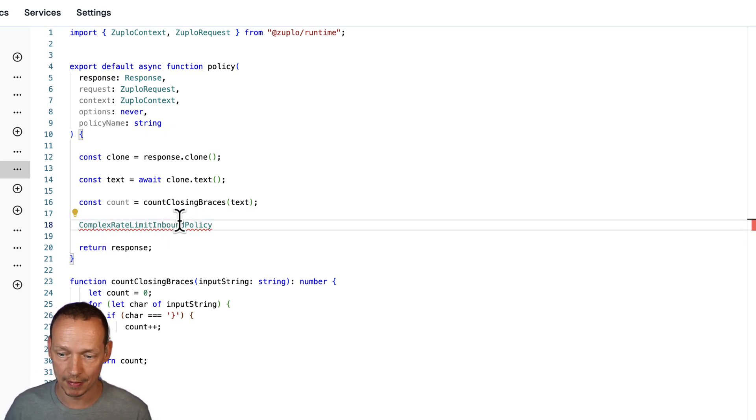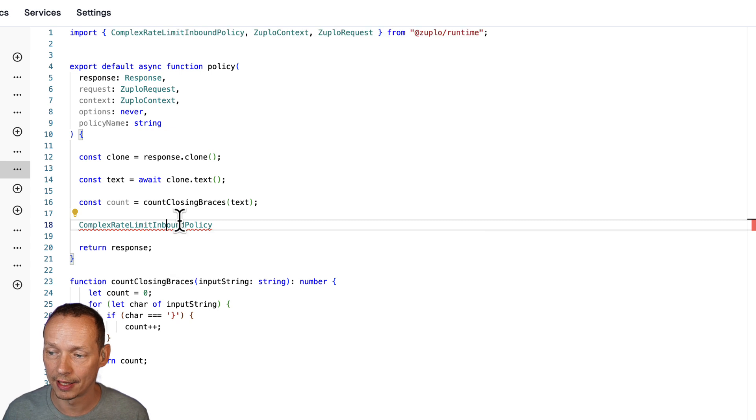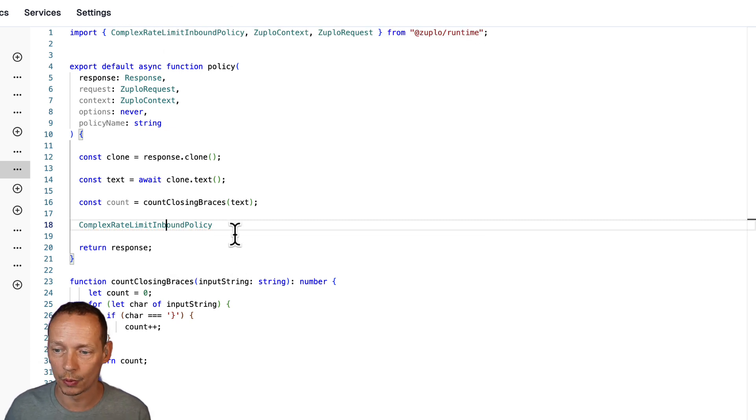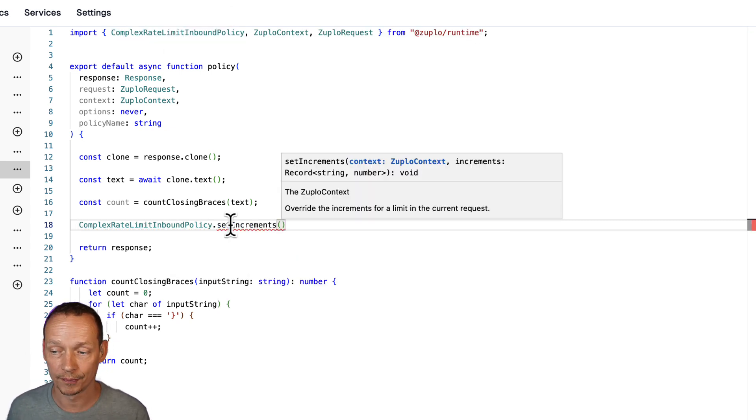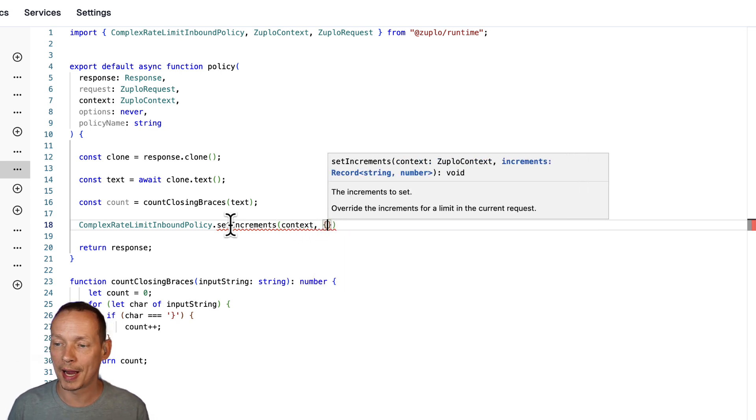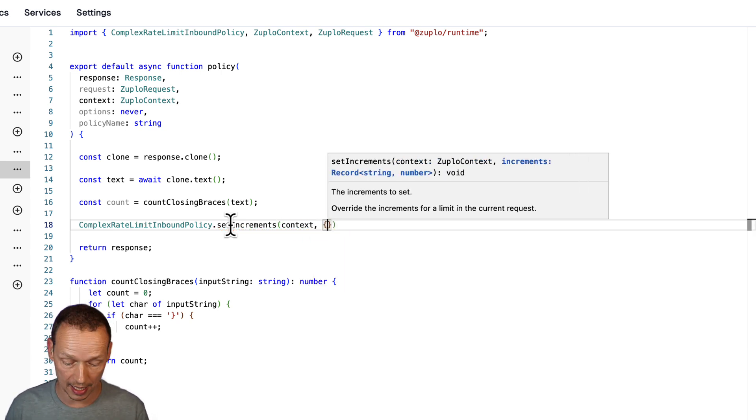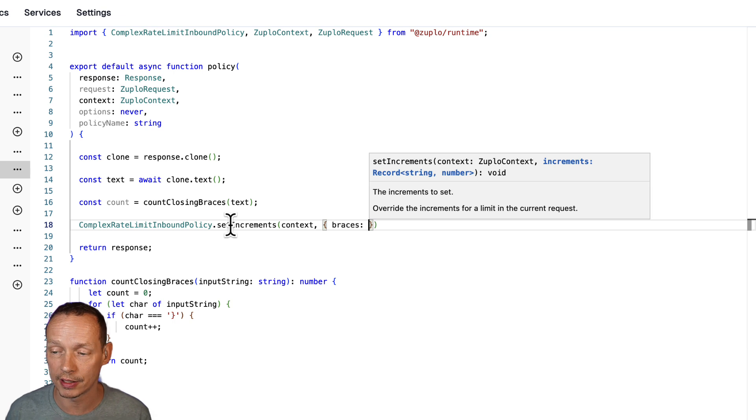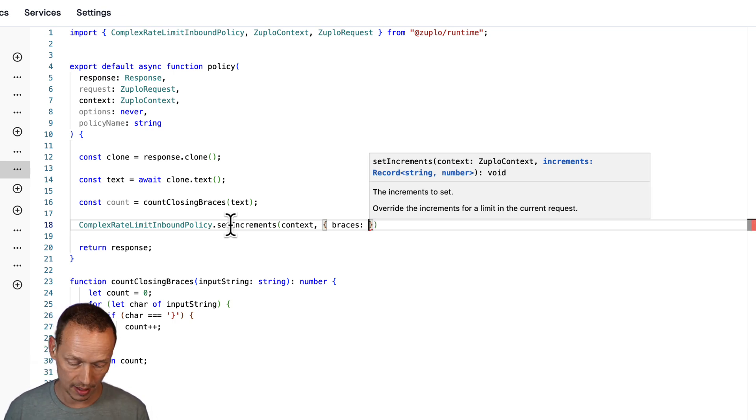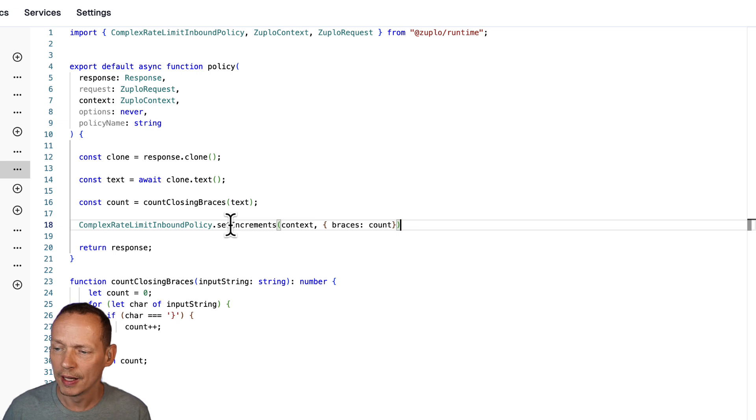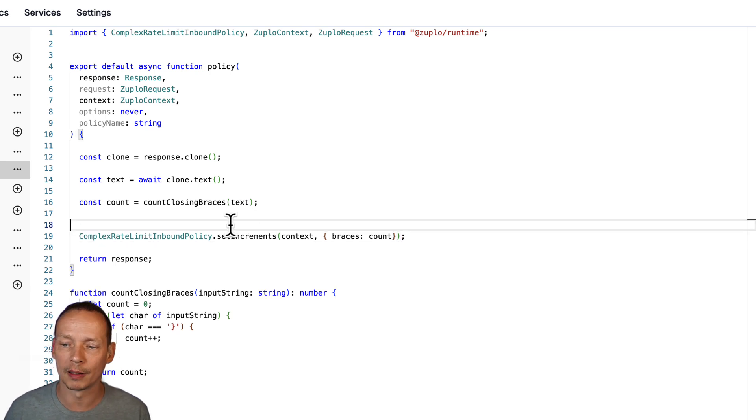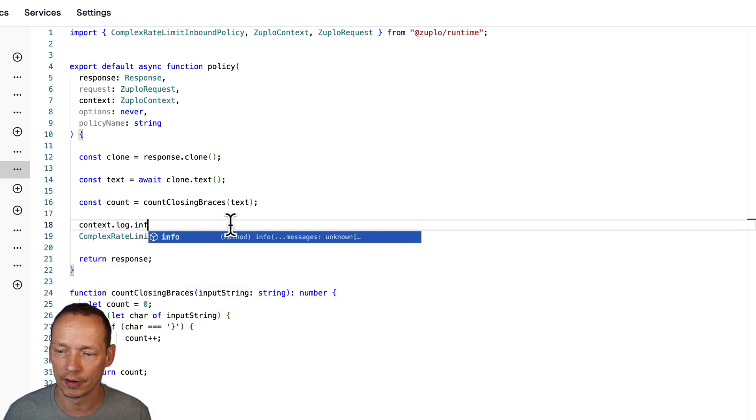And that just takes the text it's going to give me a number and then what I'm going to do is use the complex rate limit inbound policy this name here click command dot and add that to our module up here so it's imported and then you can see I have a method called set increments what I do here is I pass in the context and then I pass in a dictionary of count so I want to increase so we're going to increase the braces count so braces is going to be set to count and we should probably just do a little bit of logging here so context.log.info.